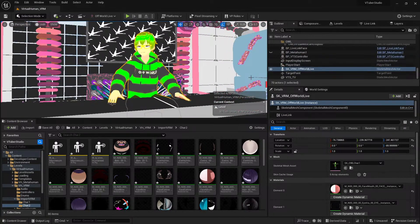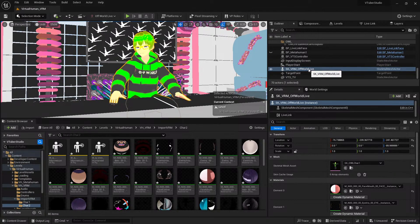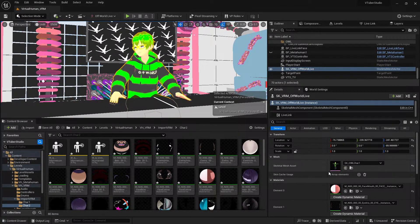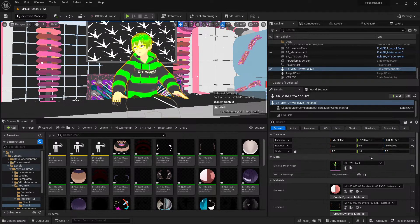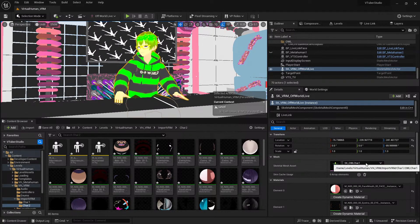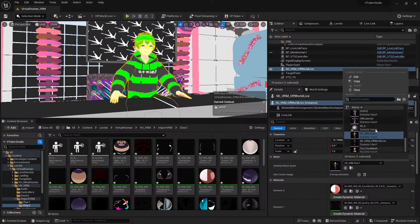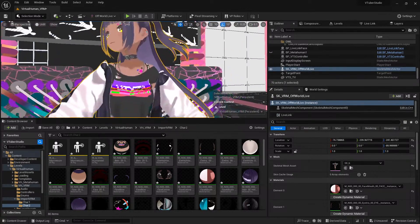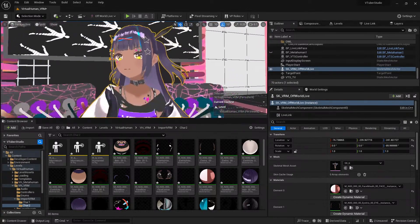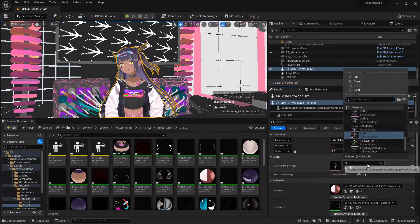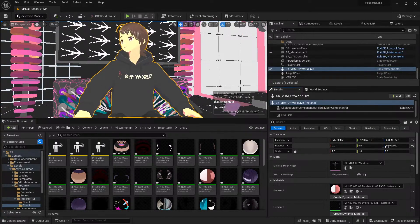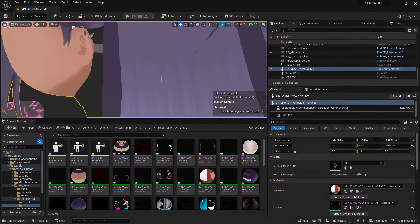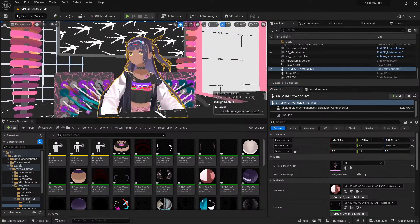Now we can simply click on the skeletal mesh — 'SK VRM Off World Live'. The quickest way to swap out your characters is to select the skeletal mesh asset and then swap out to the new character. You can see there are different characters already imported that can be changed really quickly.